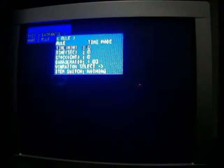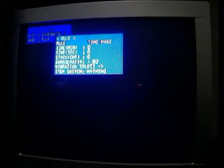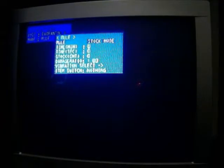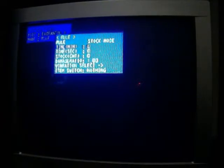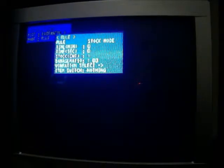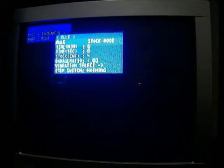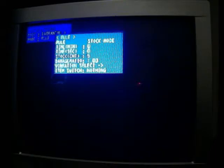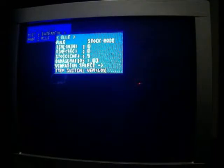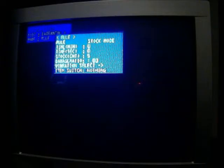Rules, this is the rules screen, stock, you can set the time in minutes and seconds, damage ratio, vibration, item switch, I'm going to keep it at nothing.